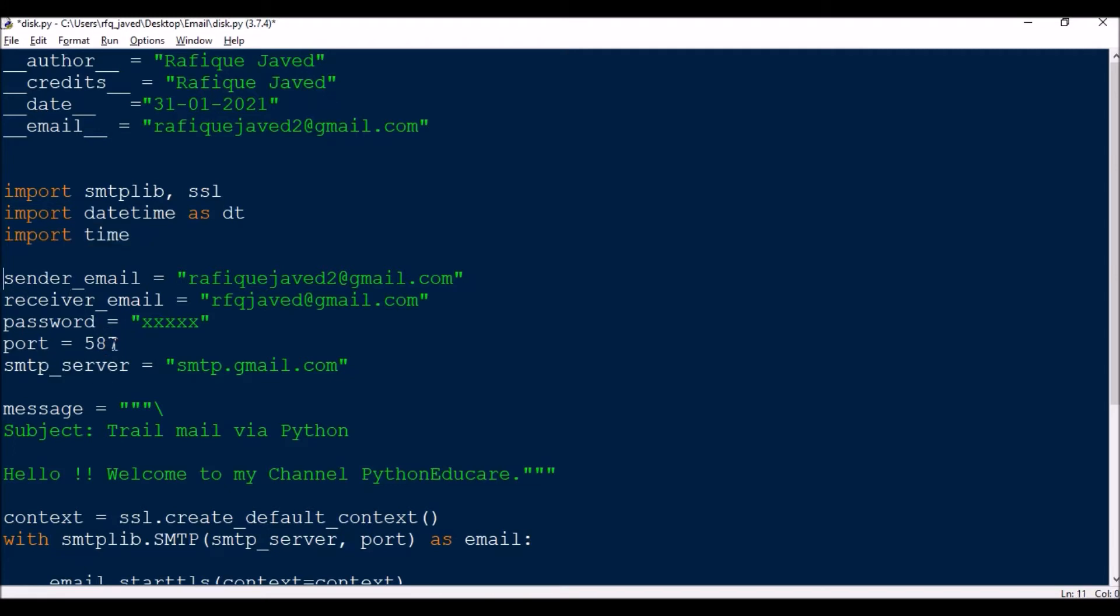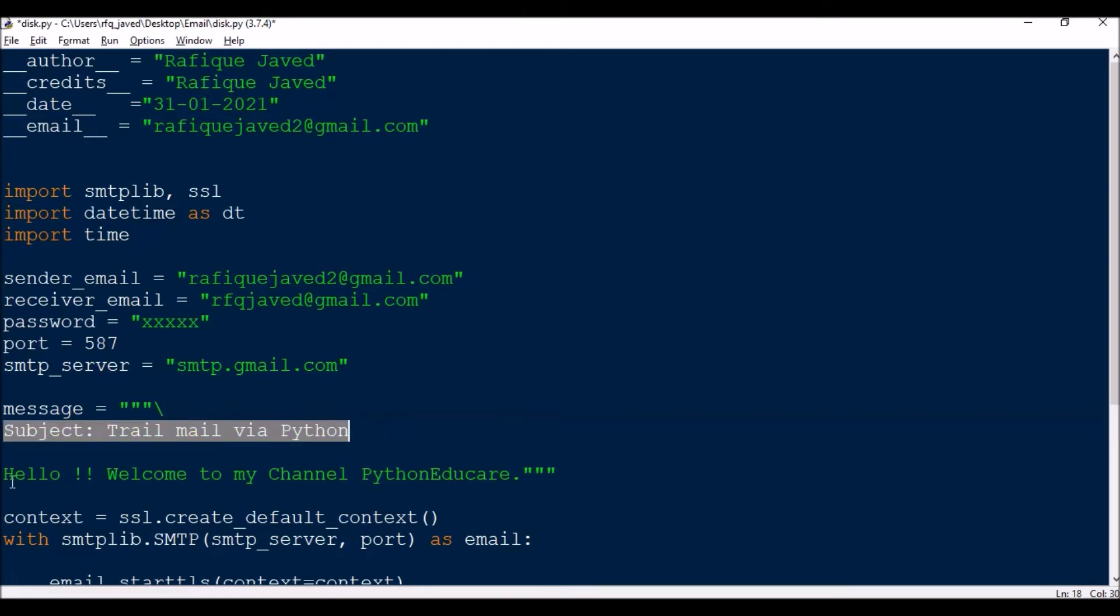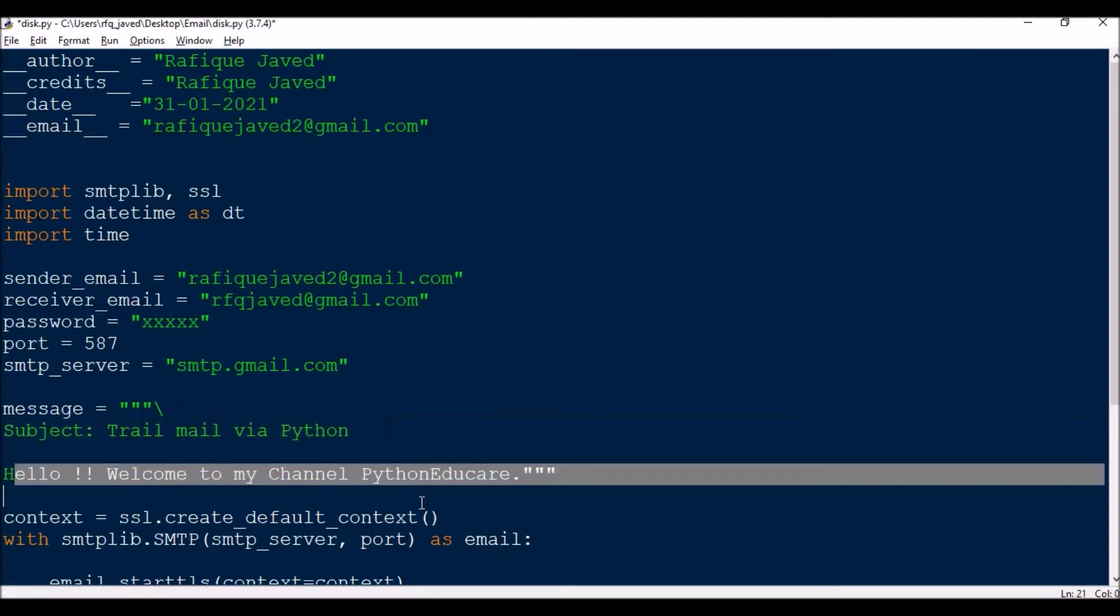We will have these variables over here: sender_email, receiver_email, password, port 587, and SMTP server. Then you need to have the message. In message you will have the subject, that is 'Trial mail via Python', and the body of the mail.